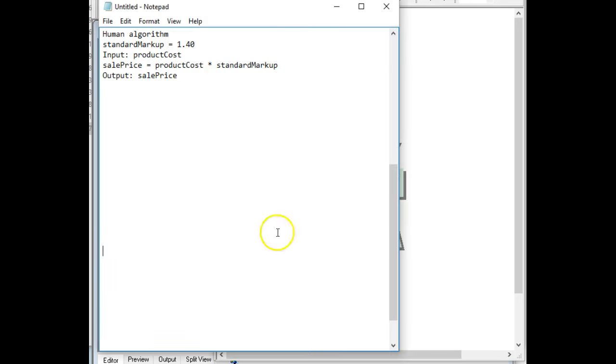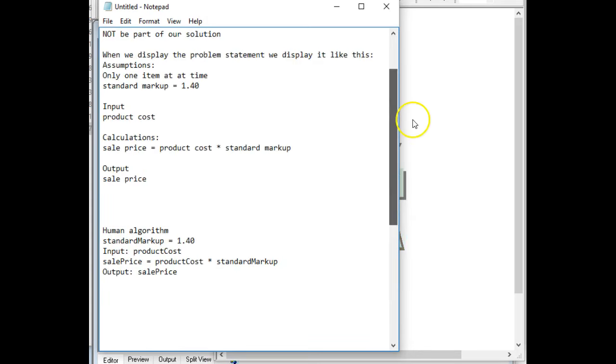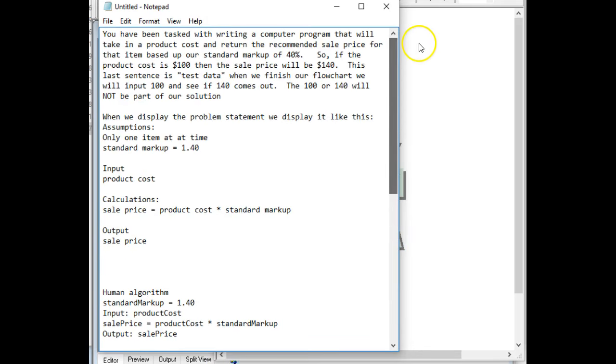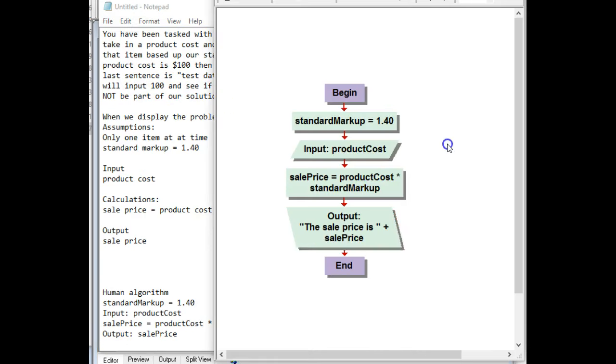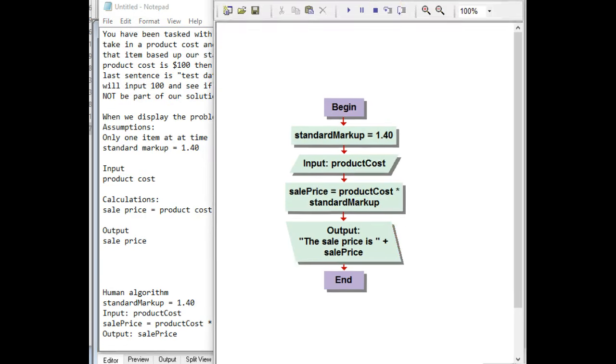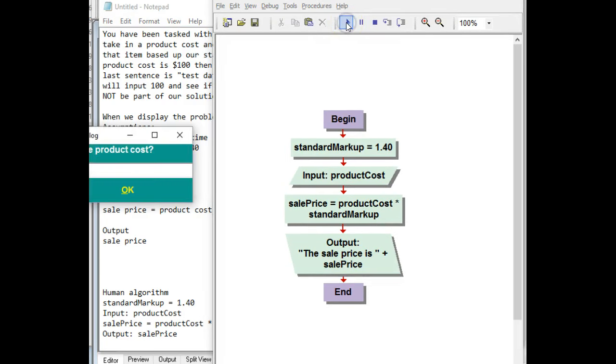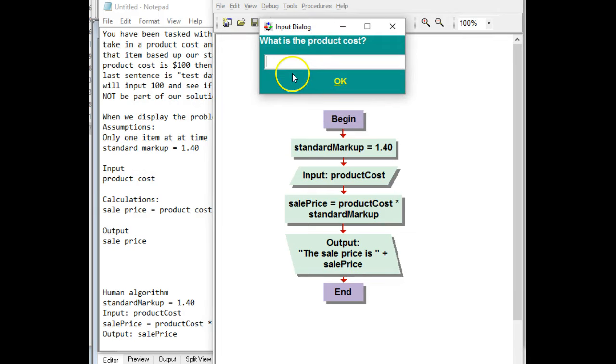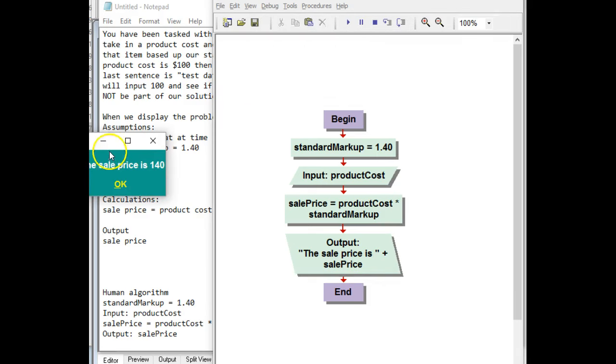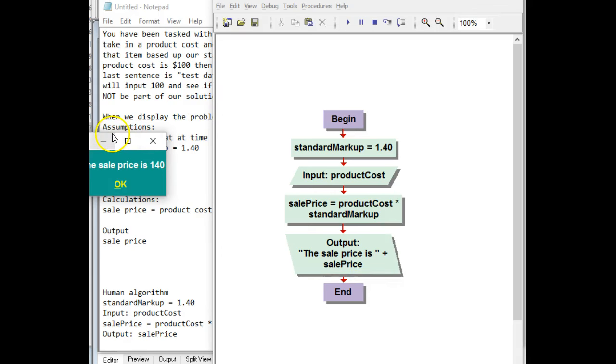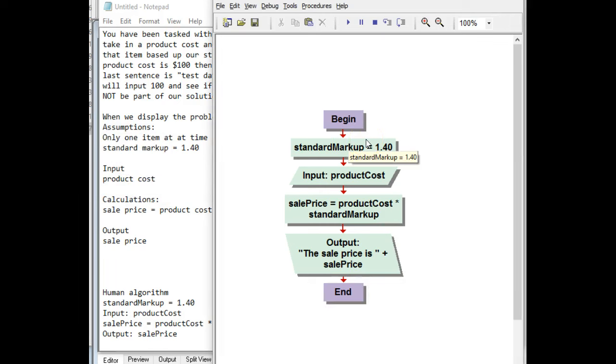But we did have test data. So up here it says if I type in 100, 140 comes out. So what I'll do is I'll hit this play button up here, the run. It will ask me what the production cost is, and I'll say it's 100. And then it'll output the sale price is 140. So I know that this works. And that's what I use my flowchart for, is to test my solution.